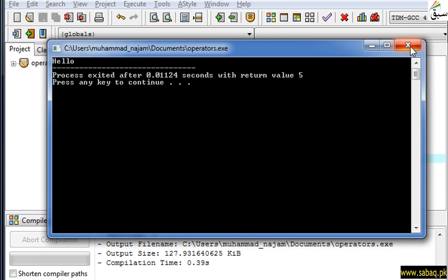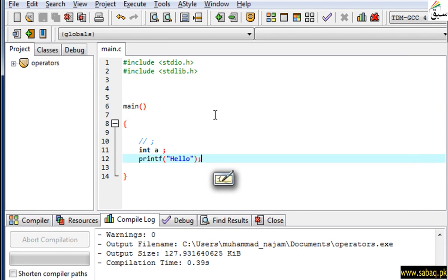In today's video, we have seen what the statement terminator is, and how we use it in programming, and how important it is in our C program.